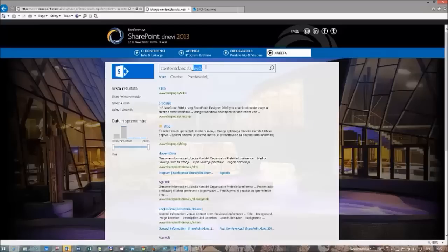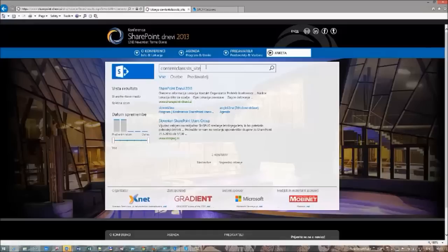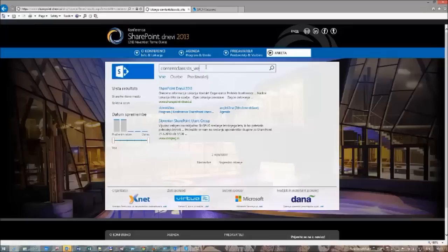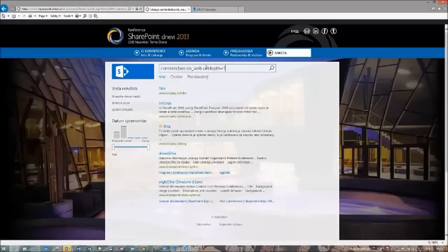We can see that I only got the two site collections on this server — one is SharePoint Days and the other is for the Slovenian SharePoint users group. If we would like to get just a specific URL depth of these sites, we can also type URLDepth equal to 1, for example. Now we will only get all of those sites that are first-level sites under the root of this site collection.